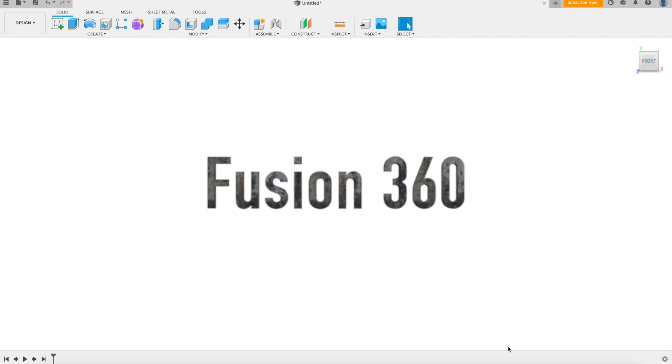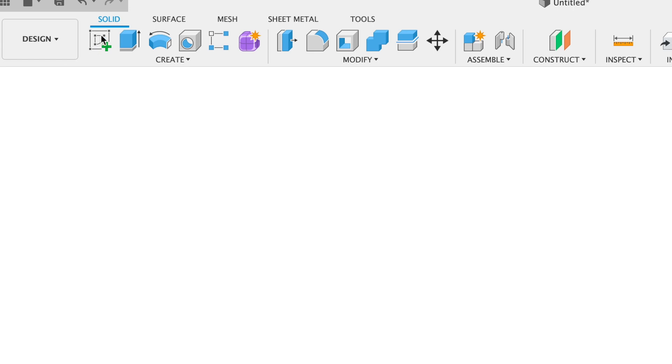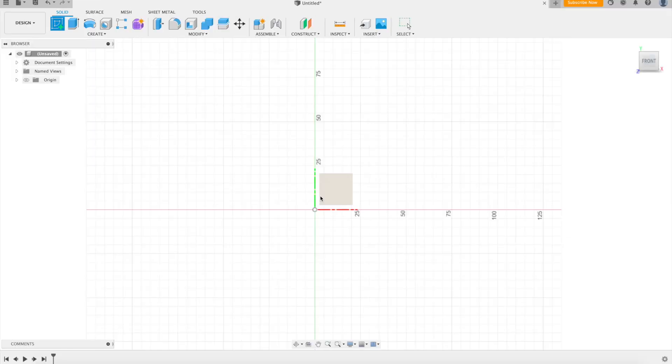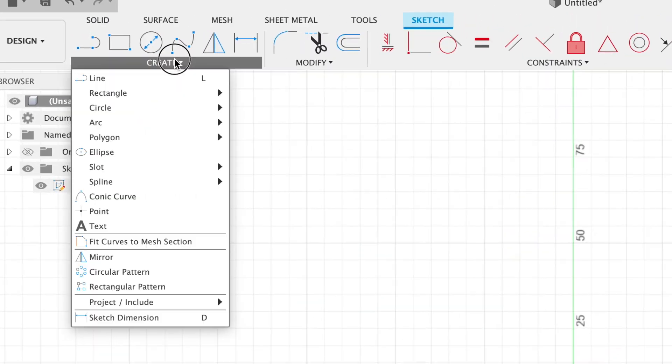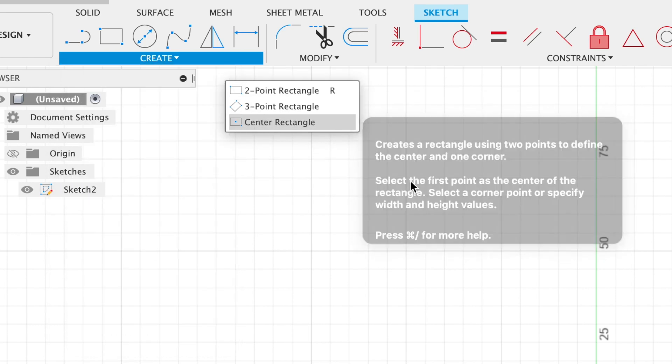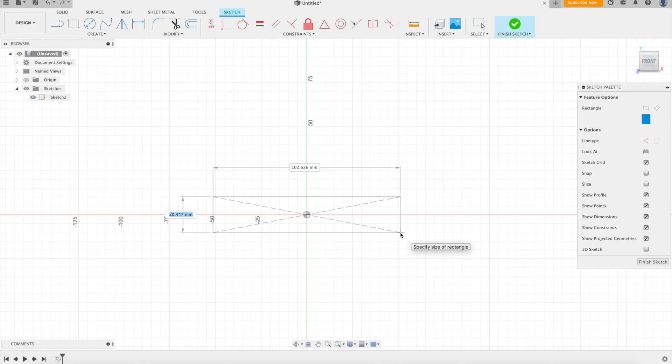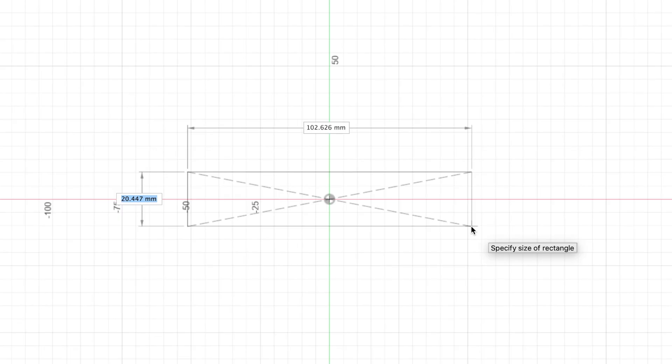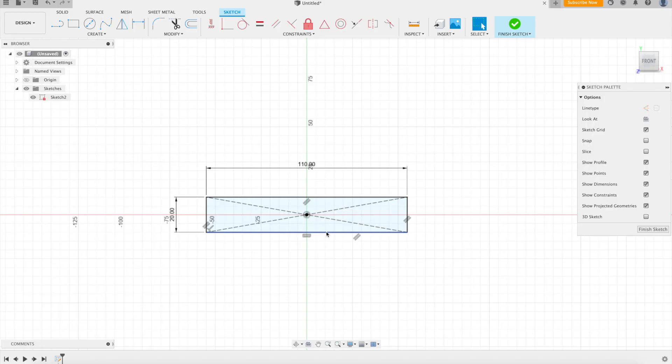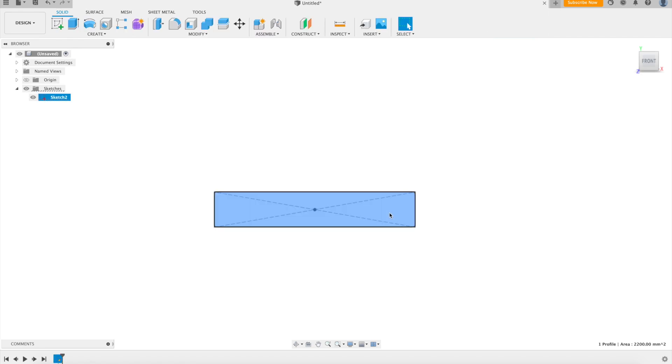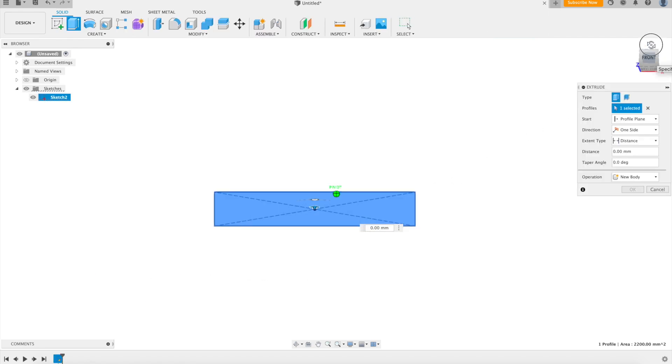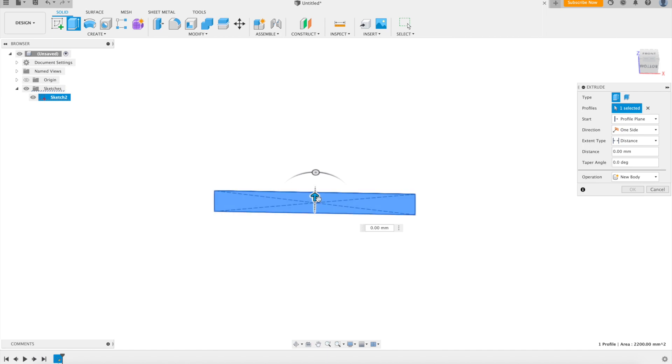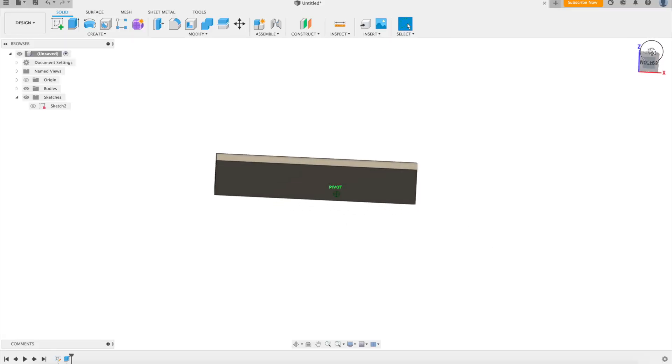Okay, so we're in Fusion 360. To make our cable clip, we're going to make a 3D object and then extrude some holes into it. We're going to start with a center point rectangle, use our origin as that center point, and make it 20mm by 110mm. Then we're going to extrude this out, E for extrude, and make it 20mm big.